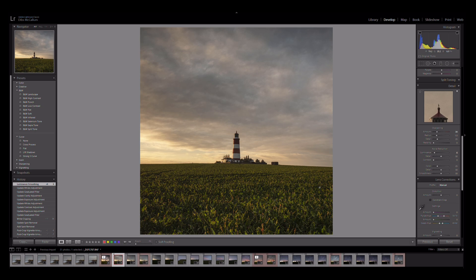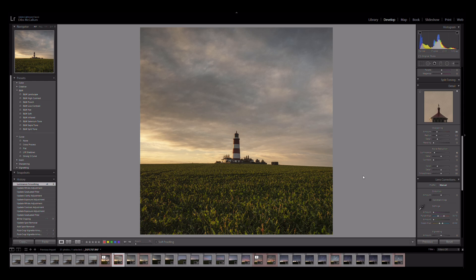From there I'm happy to say the image is finished. Thank you ever so much for tuning in for this quick session on editing. As always, feel free to share and feel free to comment on what you feel, what you like. All the best, take care.